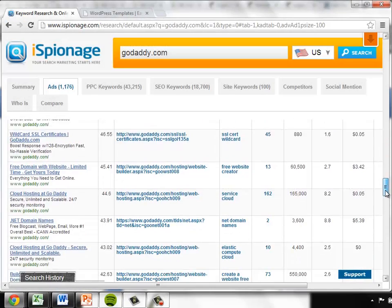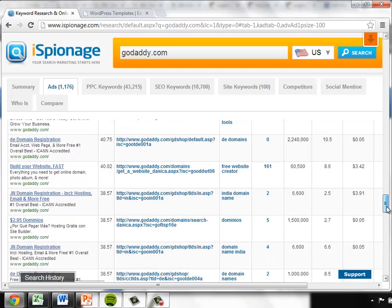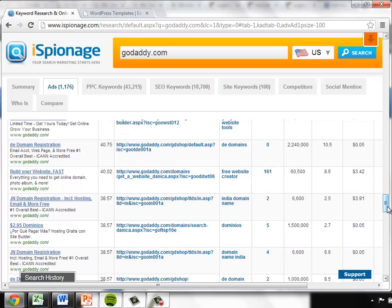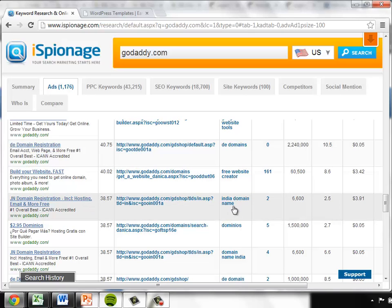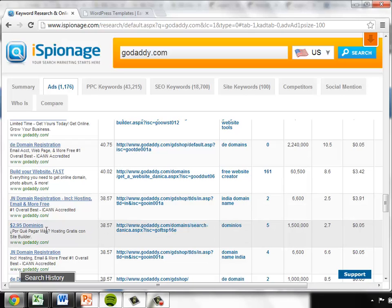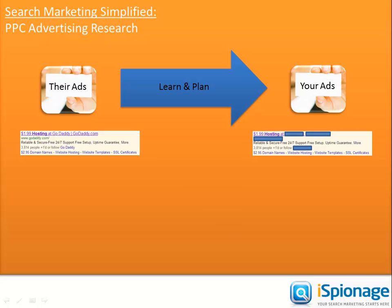And if I scroll down the page just a little bit further, I can see a number of other interesting segments or potential clusters showing up here. Here we have DE domain registration, India domain registration, and we even have some other languages popping up — here's a Spanish ad. So it looks like GoDaddy has embarked upon an international strategy. And if one-on-one internet hadn't done that as of yet, here's a great thing for them to emulate.